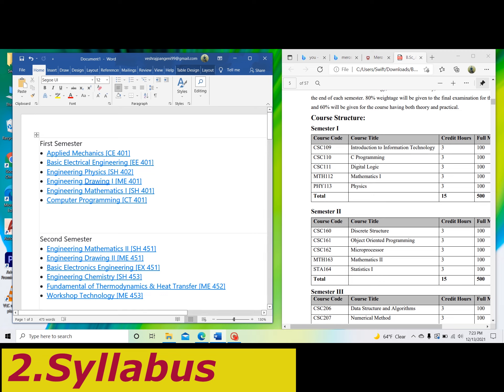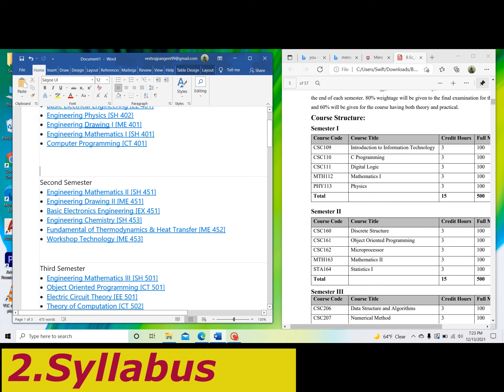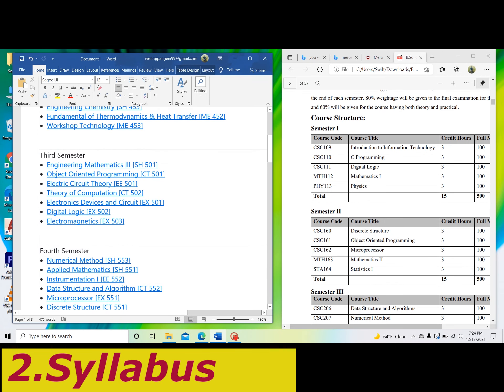In our first semester, we have applied mechanics, electrical engineering, physics, mathematics, drawing, and programming. Then in second semester, mathematics, drawing, engineering, chemistry, electronics, and thermodynamics — all of them are taught in engineering.